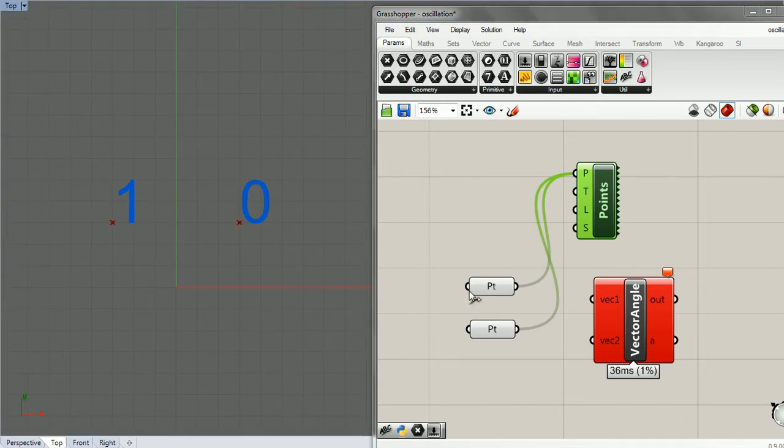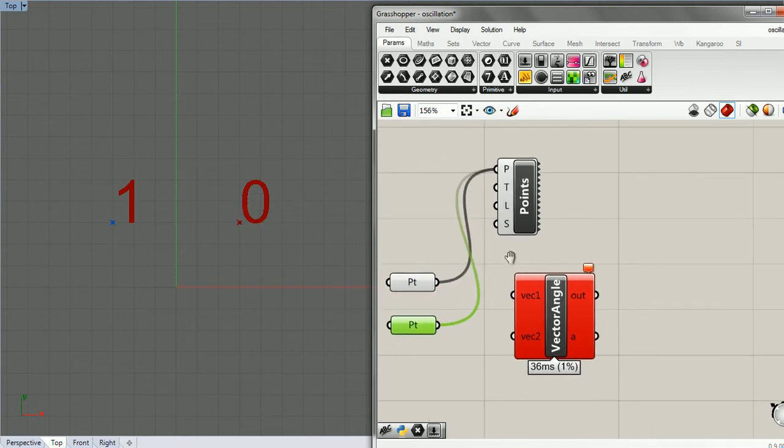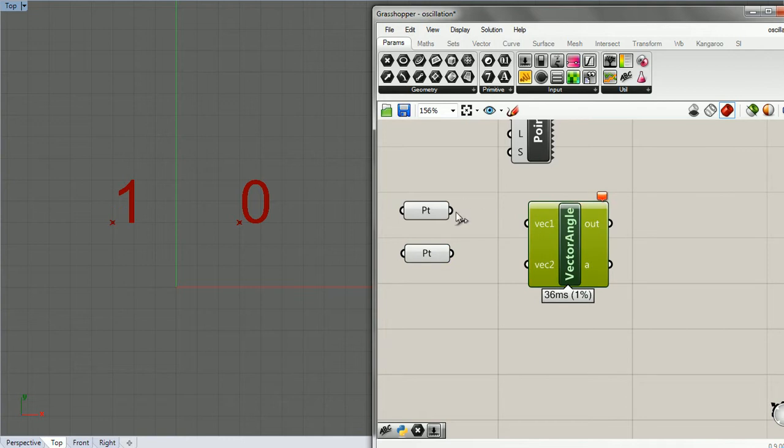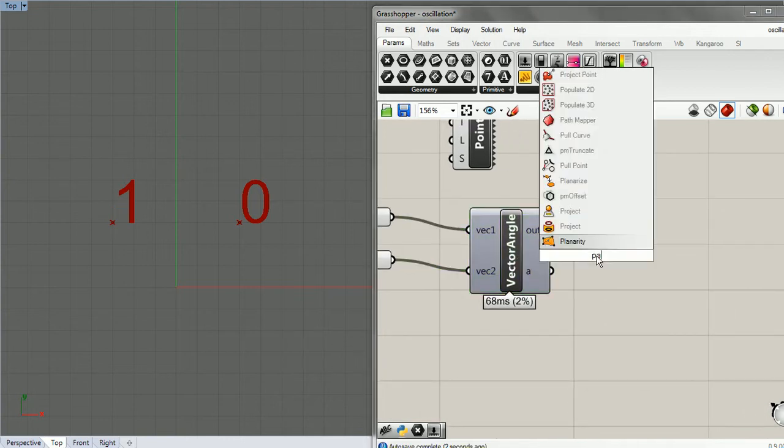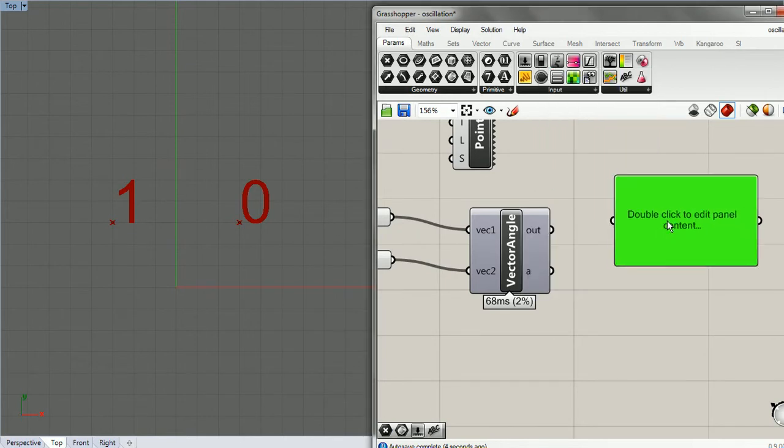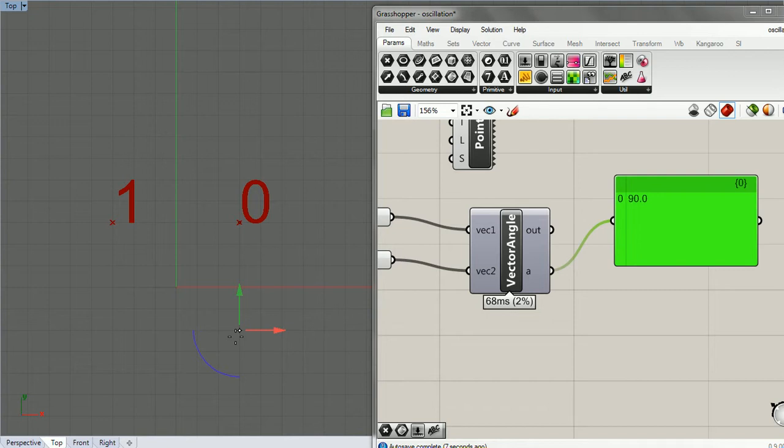We have the first point, or the point with index zero, and then we have the first point. With vector angle, let's just plug these in and look at panel to see what we get. So we get 90, so the angle between these two is 90. Now I'm going to move one over here. So the angle is also 90.